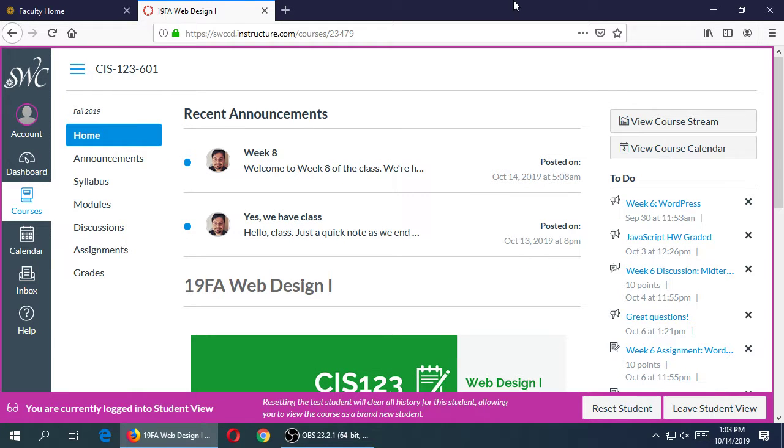So if we take a quick look at Canvas for Week 8, there's the usual message to start things off. Obviously we do have class today. I sent out an email saying we have class. Some places don't have class, they might take today as a holiday.